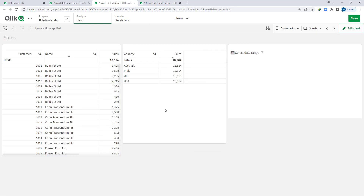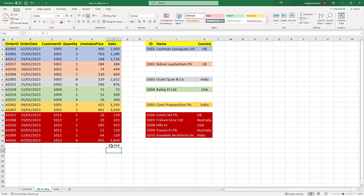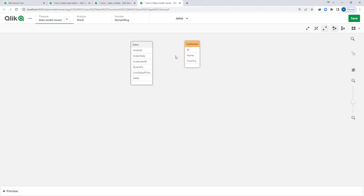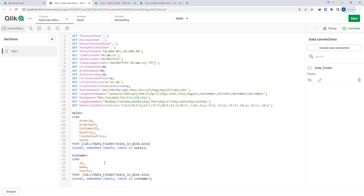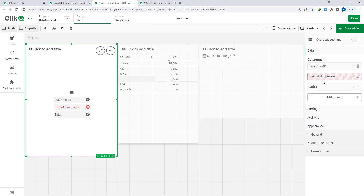So if I want sum of sales from the sales table by customer name or customer country coming from the customer table, every country gets sales of 18,564 — which is the total value — meaning every single country is getting 18,564, which is wrong. The main reason is we don't have any matching field. But we know that the ID field is actually a customer ID in the sales table. So I can rename it to customer ID, and also rename name to customer name.